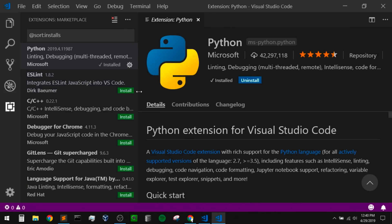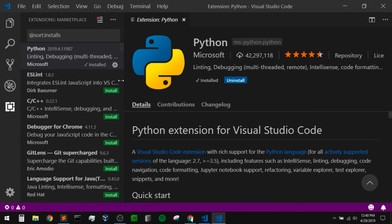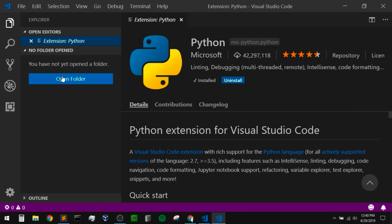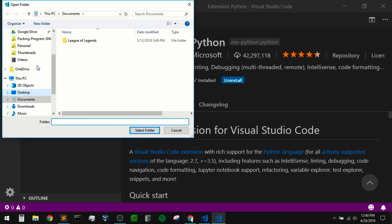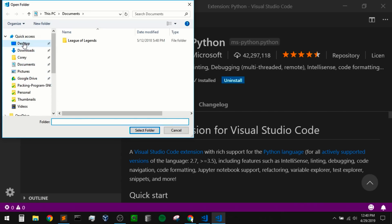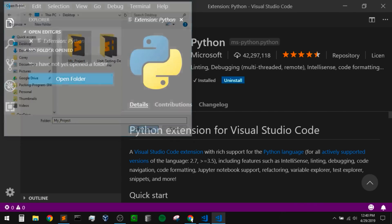Now I'm going to open some existing Python code that I have in a folder on my desktop. If you don't have any existing Python code to work with, you can simply create a project folder yourself and add a script with a .py extension. Be sure to include that .py extension so that VS Code knows that it's Python and gives you some nice syntax highlighting. I already have a script available, so I'm going to go to open folder, navigate to my desktop, and open up my project.